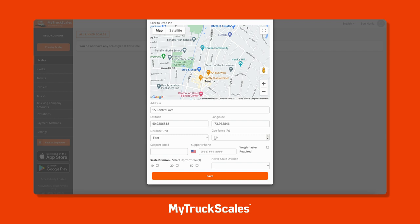When you set up a scale on MyTruckScales, you'll be sent a physical sign to hang at the scale. That sign will have a location code corresponding to the location code displayed on the mobile app when the driver goes to select the scale. Entering a location code also allows drivers to weigh in even if they have location services turned off on their device.